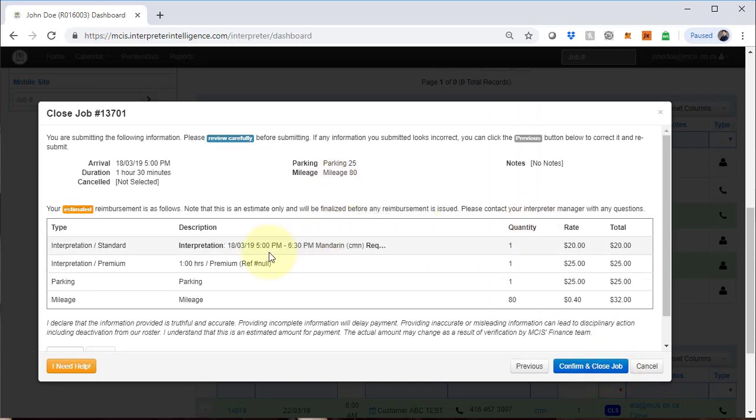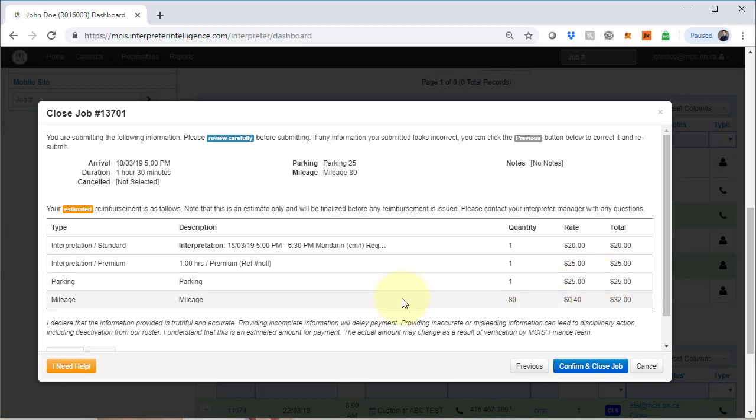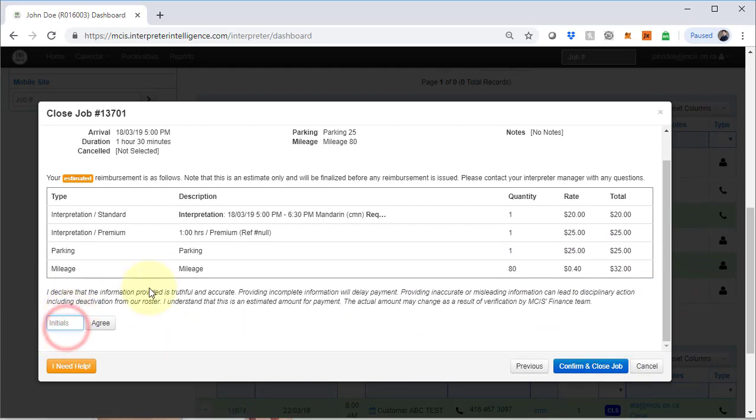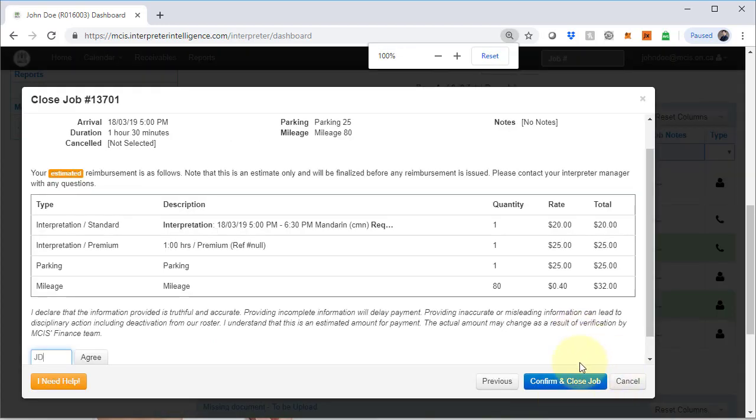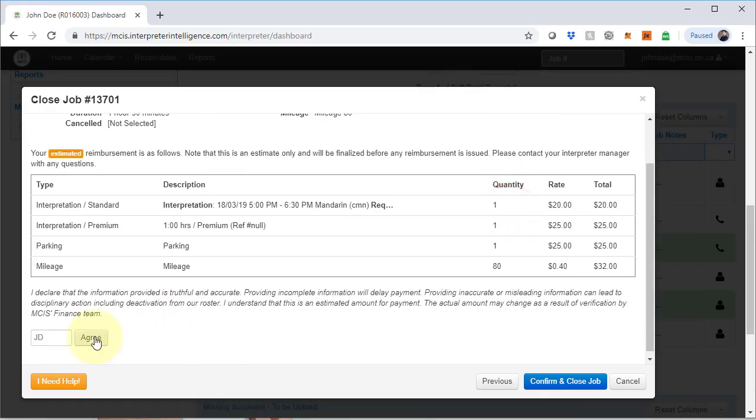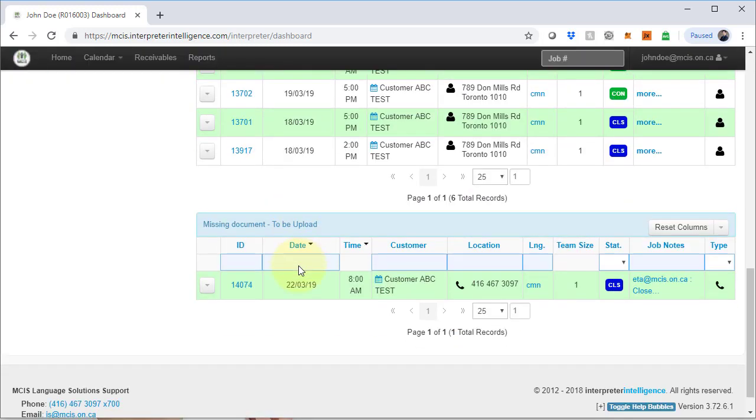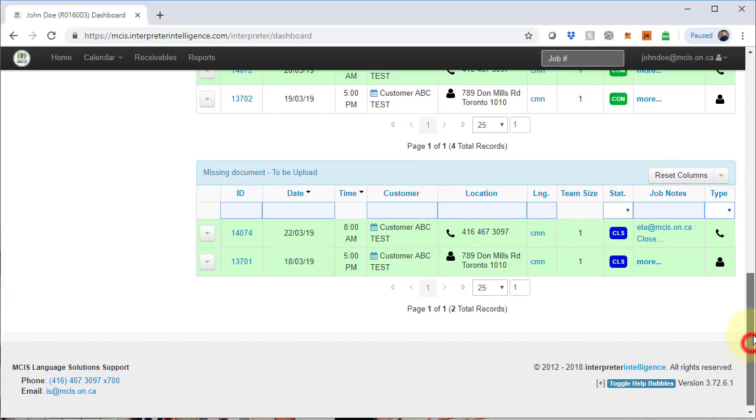You are now taken to the next screen. You will see payment details as before. One hour standard, one hour premium. Notice that even though we put 6:30, you are still paid for the full hour for the second hour as that is the minimum booked time. Parking again says $25, but it will be adjusted according to your receipt up to $25 max. And there's a mileage payment as well. If we do not enter initials here or click on agree and try to confirm the job, you will notice that there is another error screen. So you must click on the agree button as well. Notice the shade is darker. Confirm and close. Close this menu or close this screen using the X or the cancel button. Now, close jobs are displayed here.